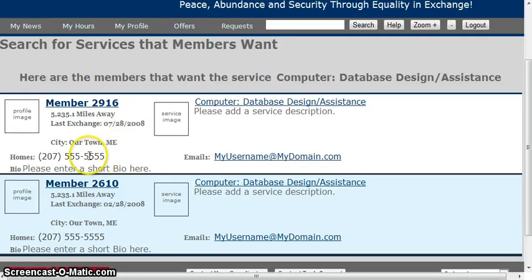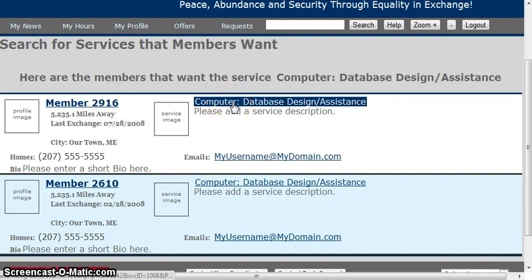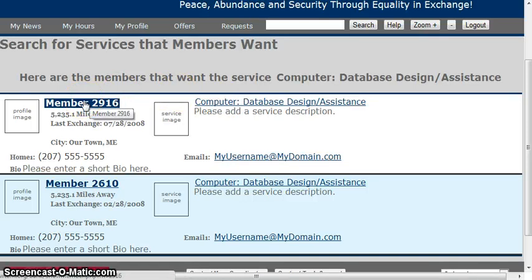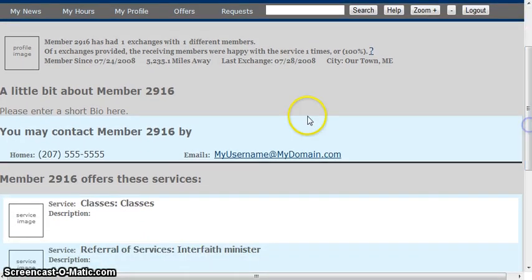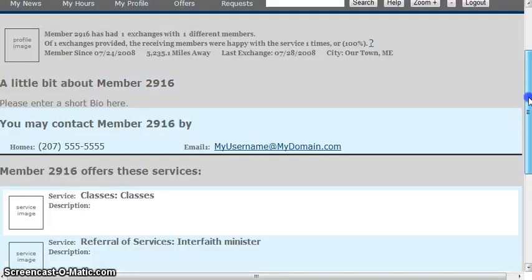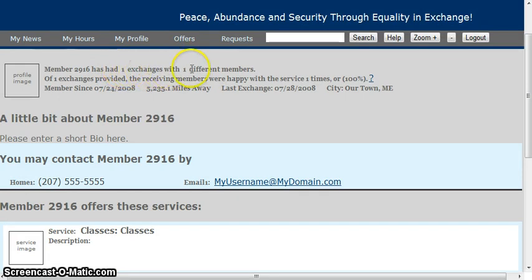You can see their town, their contact info that they made public, and their bio. If they typed in a service description, and if you click on the category, you can see every member that wants that category. If you click on their name, you can see a more in-depth profile — everything they marked that they want to provide or receive, how many exchanges they've had with how many different people, the percentage of people that were happy with the exchanges, and how long they've been a member. So if they don't have a lot of exchanges, maybe it's because they're a new member.